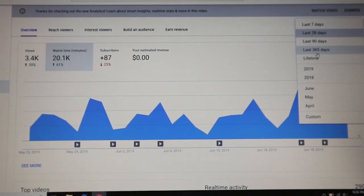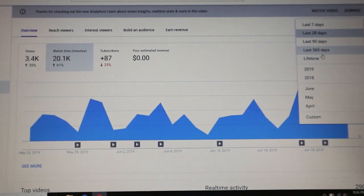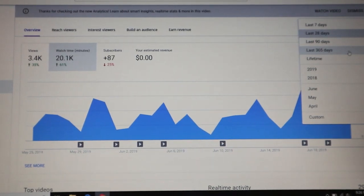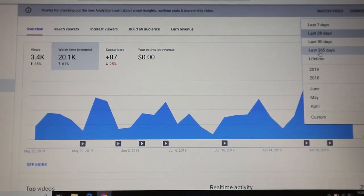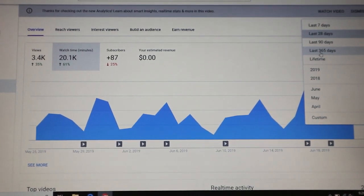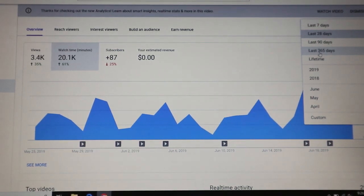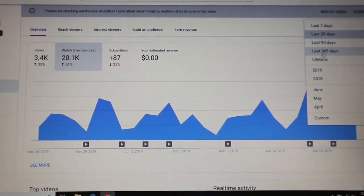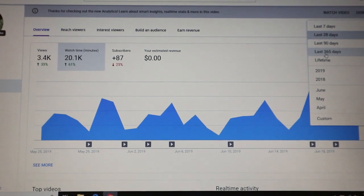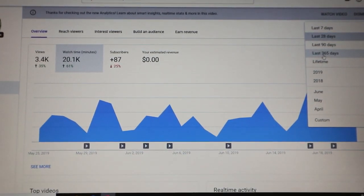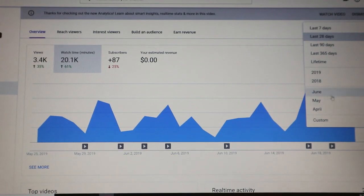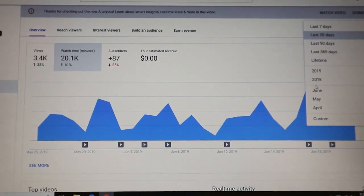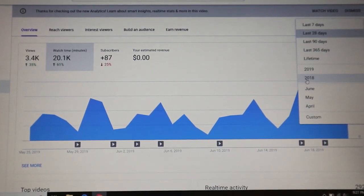We have Last 7 Days, Last 28 Days, Last 90 Days, and Last 365 Days which is equivalent to a year. I'm not going to click that because I'm not yet a full year on YouTube — I joined in July or August 2018, so I'm about nine or ten months into uploading videos on YouTube.